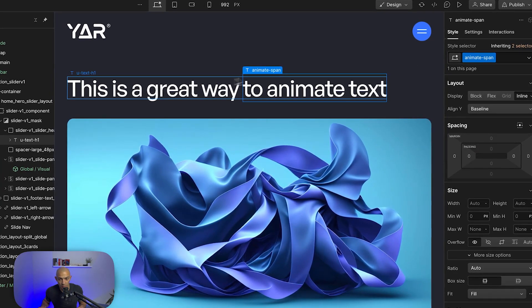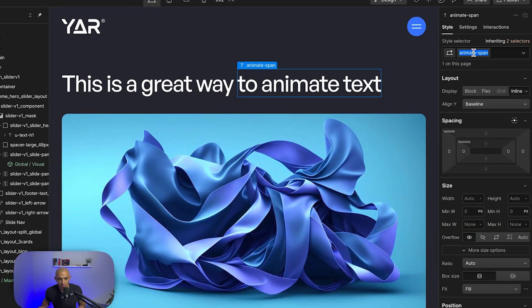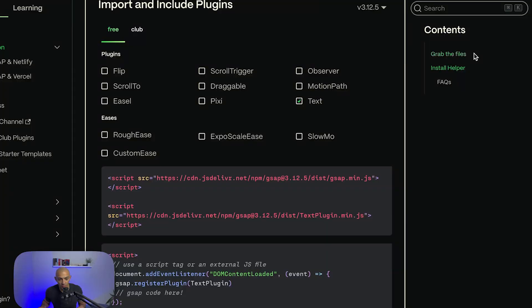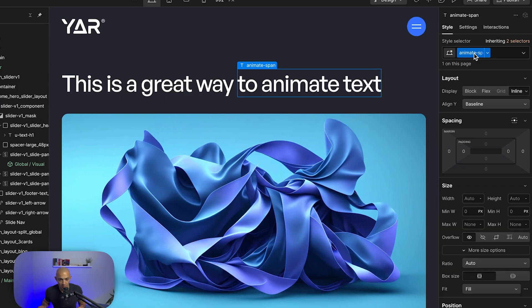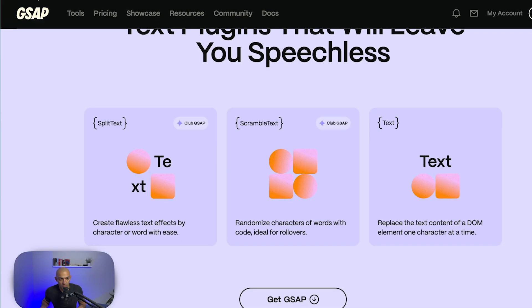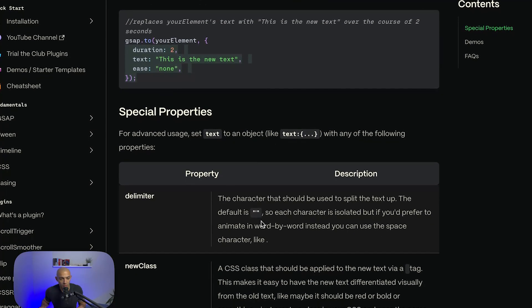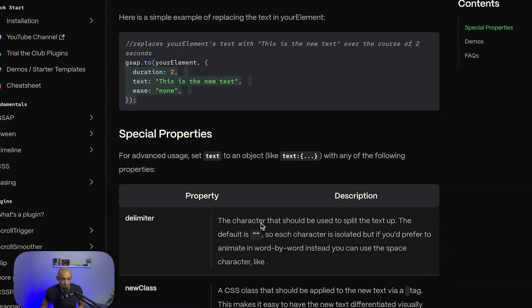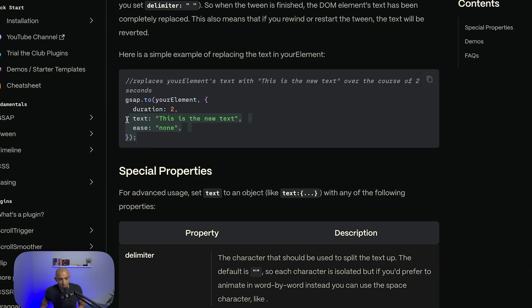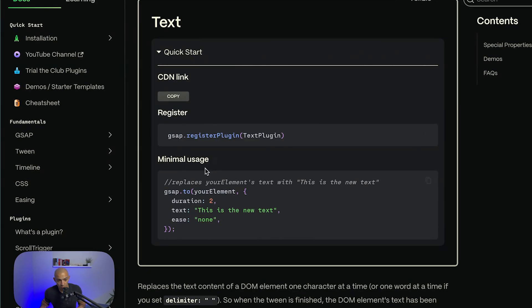Now let's get the example code. I'll go back to the GSAP Text documentation, and as you can see it gives you example code along with a quick start. We're going to copy this code.